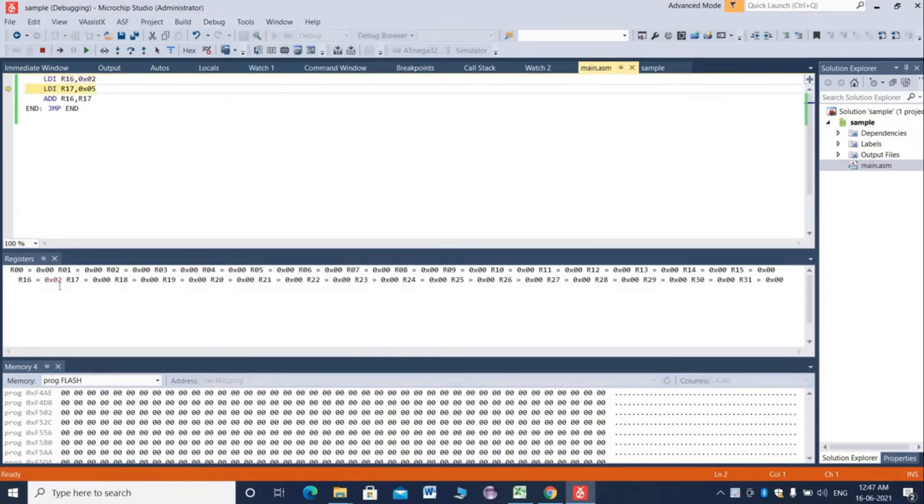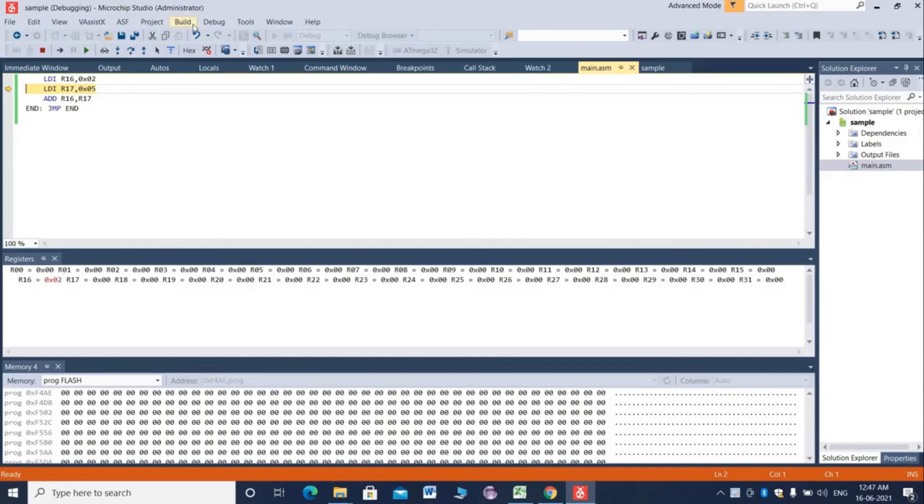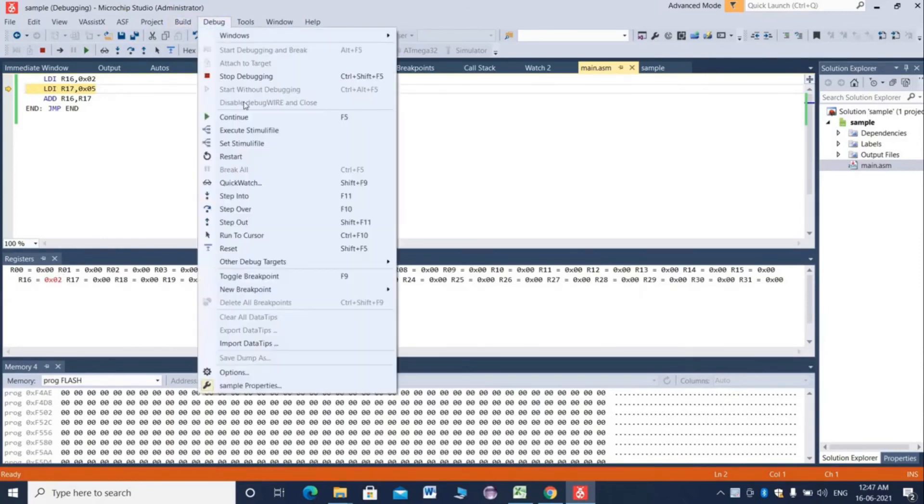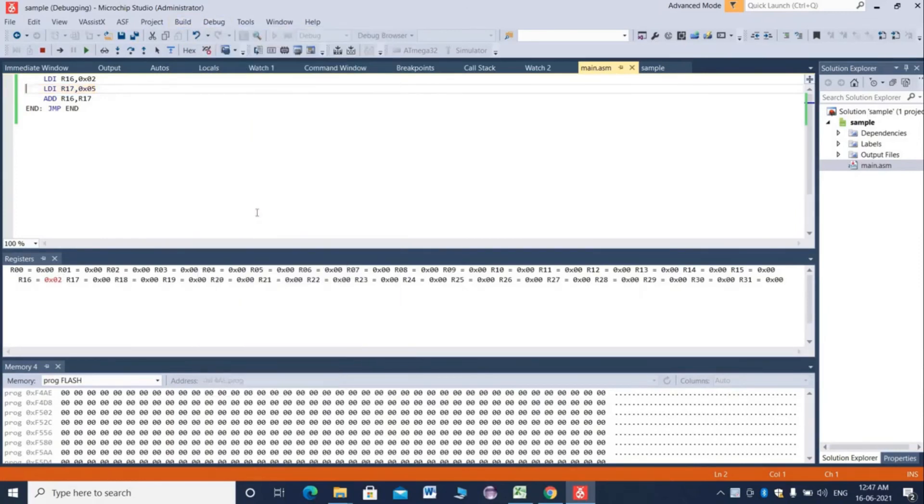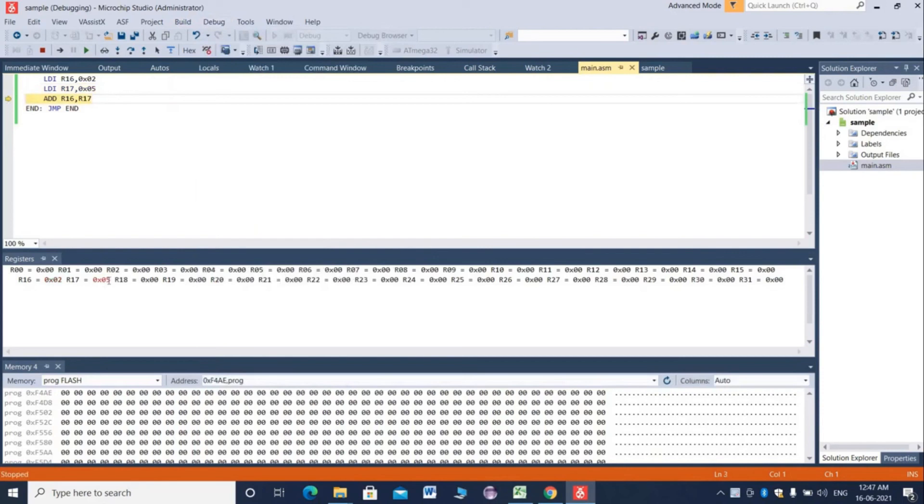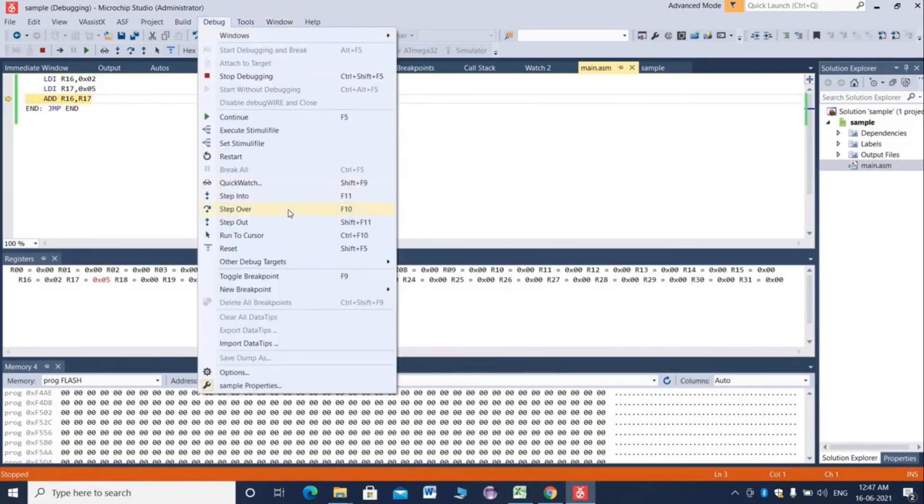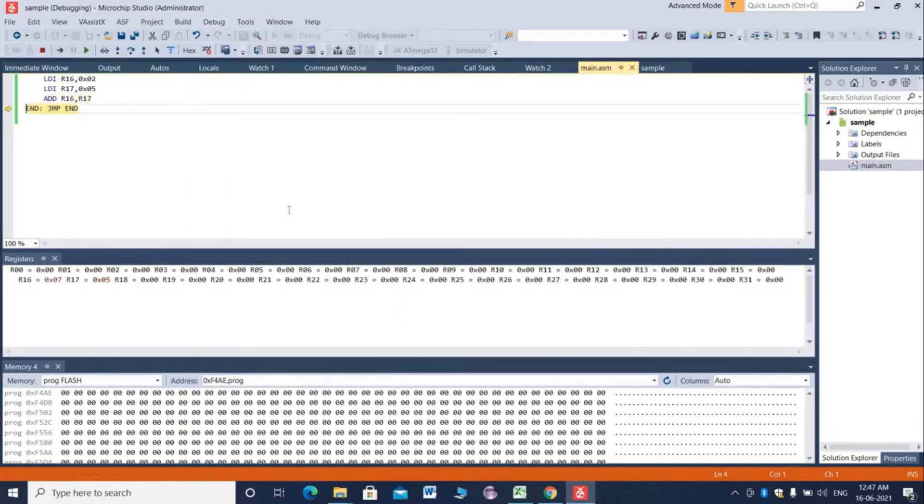First, register r16 gets the hexadecimal value 2. Now register r17 gets the hexadecimal value 5. We can see the result is stored at register r16.